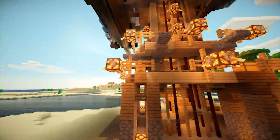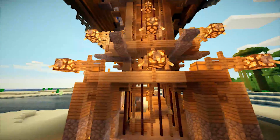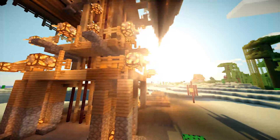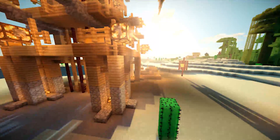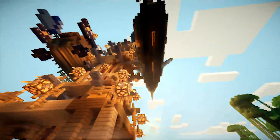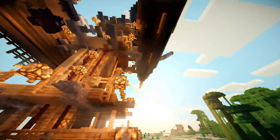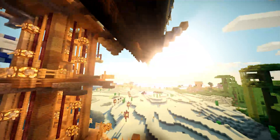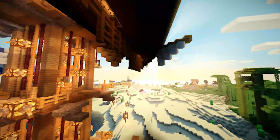It makes Minecraft very pretty and it's pretty simple to install. I hope I've explained everything clearly enough. Enjoy pretty Minecraft — thanks for watching, bye!